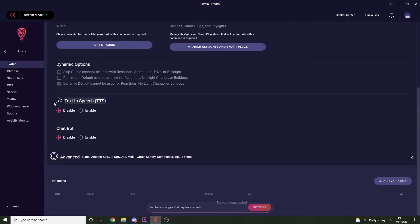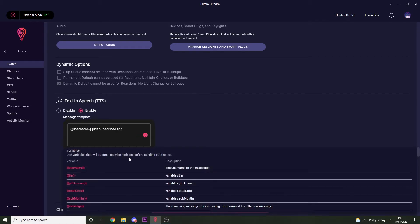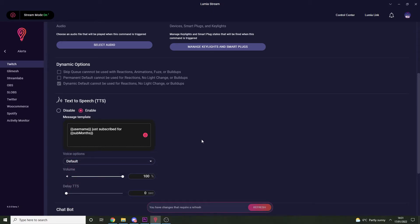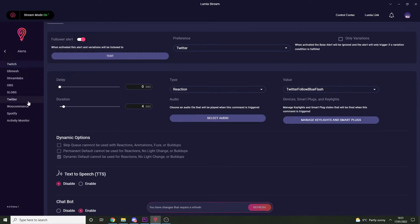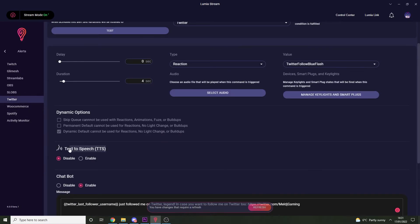Scroll down to the text-to-speech section, enable it, and set the relevant message. A good one here would be to use the variables username and sub months, so the TTS bot reads out "user has subscribed for X months." You can enable this for any alert, including Twitter followers or a song change on Spotify — the options are endless.